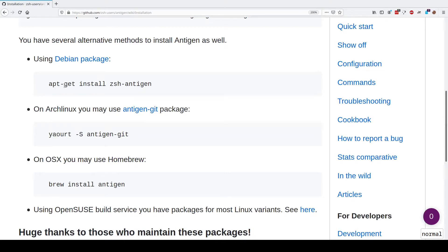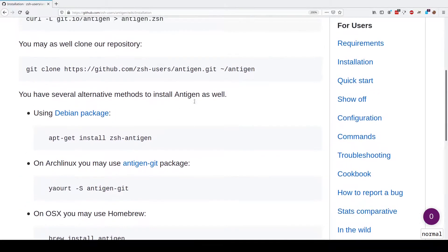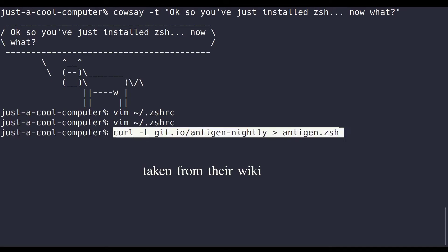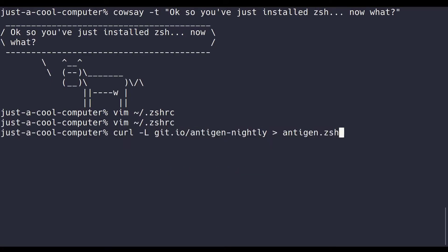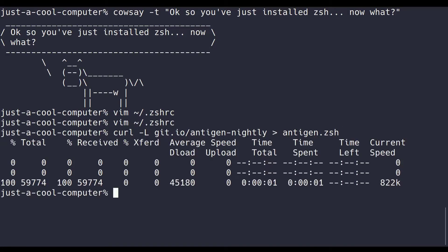To install Antigen, you can feel free to download it with your preferred package manager. But just to feel cool, I like to clone the nightly. You can clone the nightly with this command and it'll just put it to your root. If you're not a huge fan of crowding out your root, you can feel free to move it around. Personally, I don't mind.